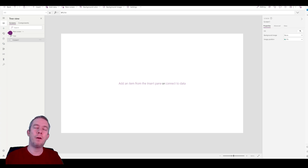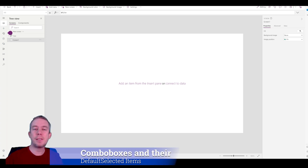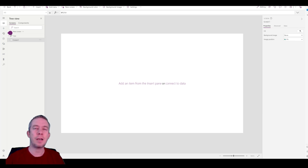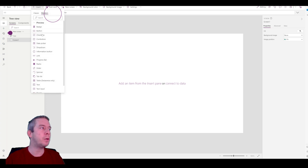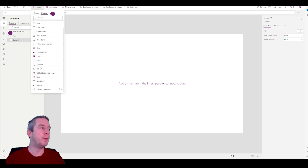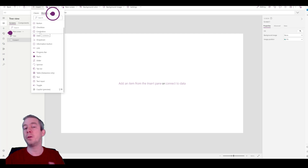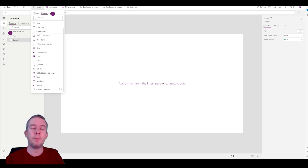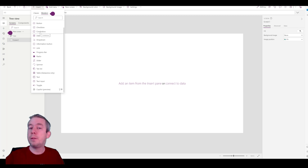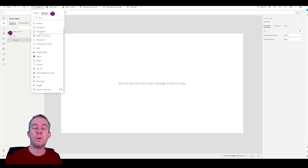Today what I wanted to go over was it seems that people are still struggling with combo boxes. I know there's tons of videos out there on combo boxes, but there's a new modern control. Maybe we'll try the new modern control combo box out and we'll use some of the old combo boxes. For this video, I'm just going to use a SharePoint data source. It may be different depending on what data source you're using — Dataverse, SQL, SharePoint, or even Excel.